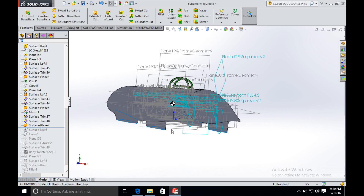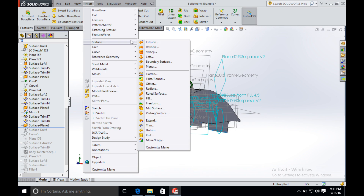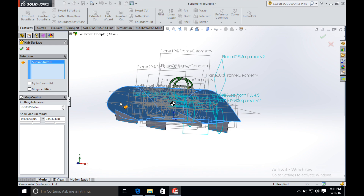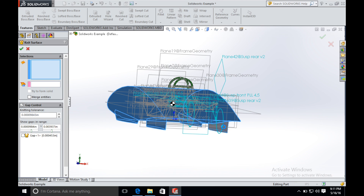Now I have the main body and the four wheel fairings. I'm going to knit all the surfaces into one surface. Go to Surface, choose Knit, and select all the surfaces. Fill the gap and click OK.